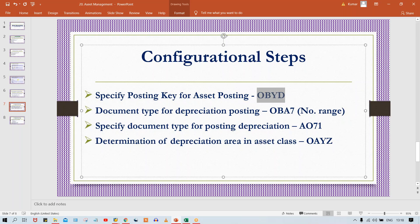The next setting is document type for depreciation posting. While posting depreciation, depreciation is not going to be posted manually — we have to run a depreciation program. Based on the depreciation calculation method — there are multiple formulas which will be discussed separately — the system is going to calculate this depreciation automatically based on the depreciation calculation procedure we define.